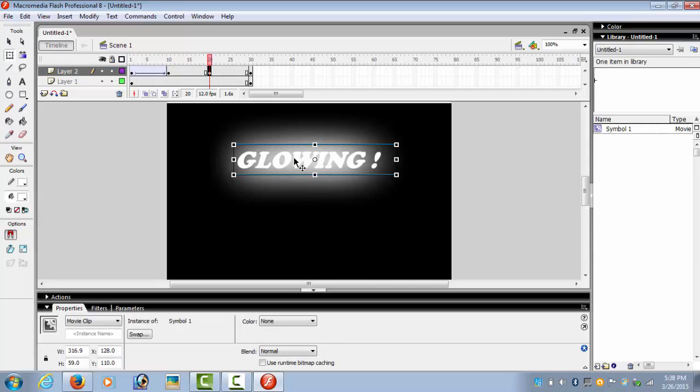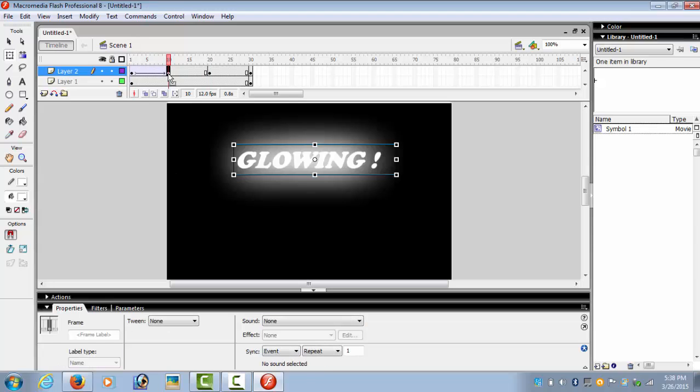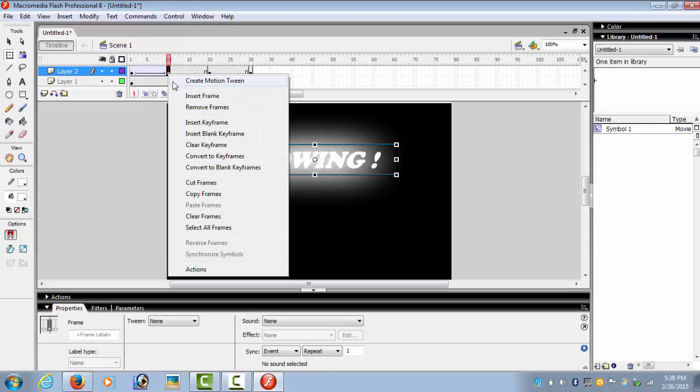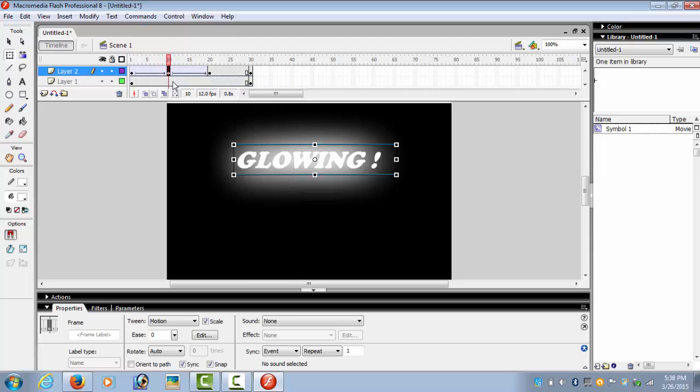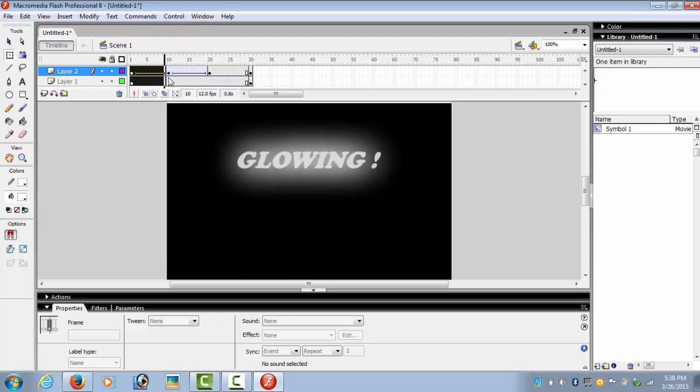And on the 20th keyframe, we go to the filters, select the text, color alpha. And from the 10th keyframe we create motion tween. So now we select the frames and see what happens.